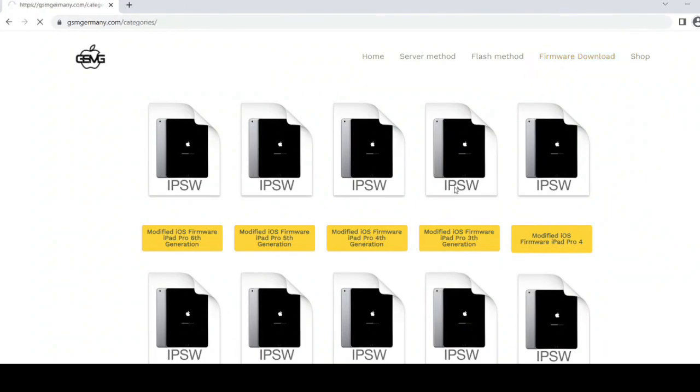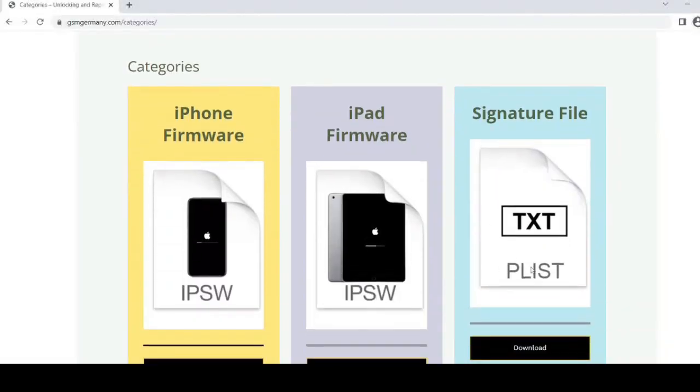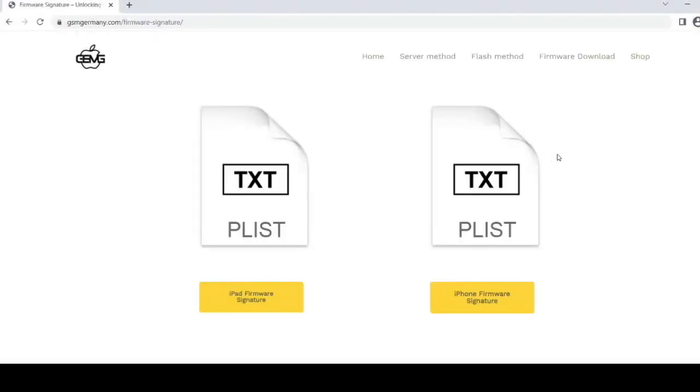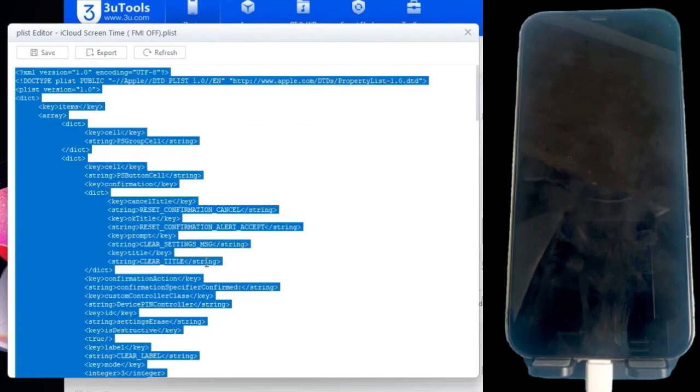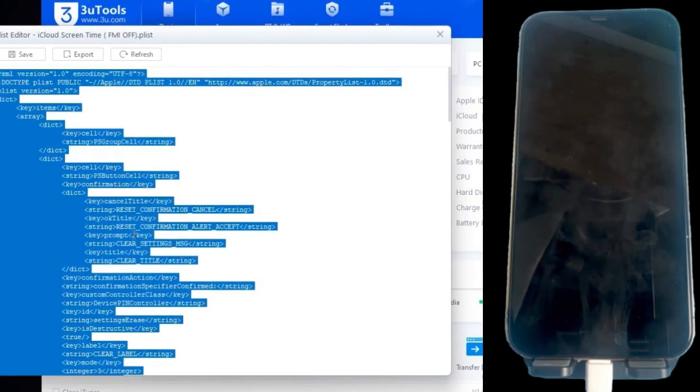It's crucial to follow the video instructions to avoid issues. This method works for all iPhones and iPads with any iOS version. It's also permanent, and the iPhone remains fully functional.